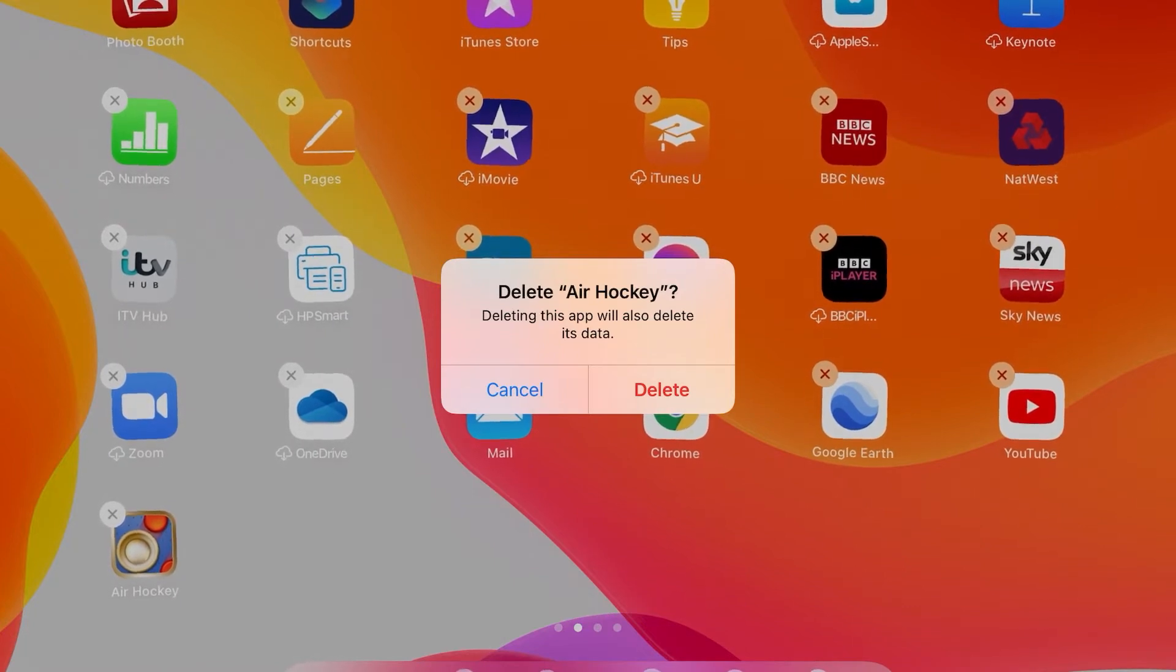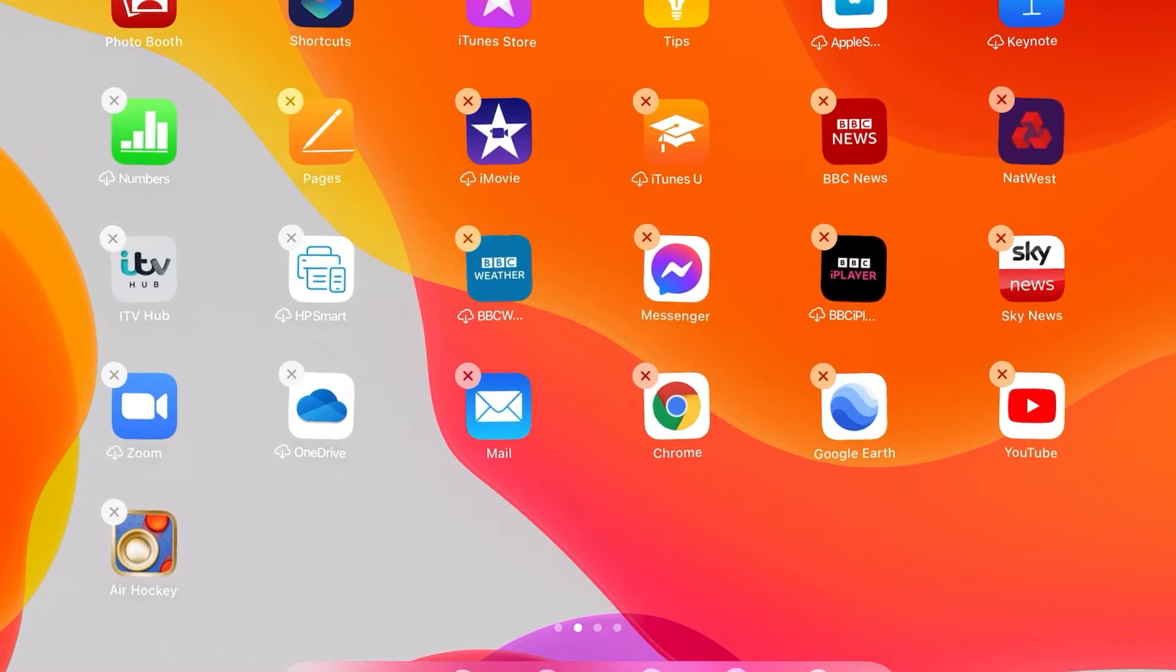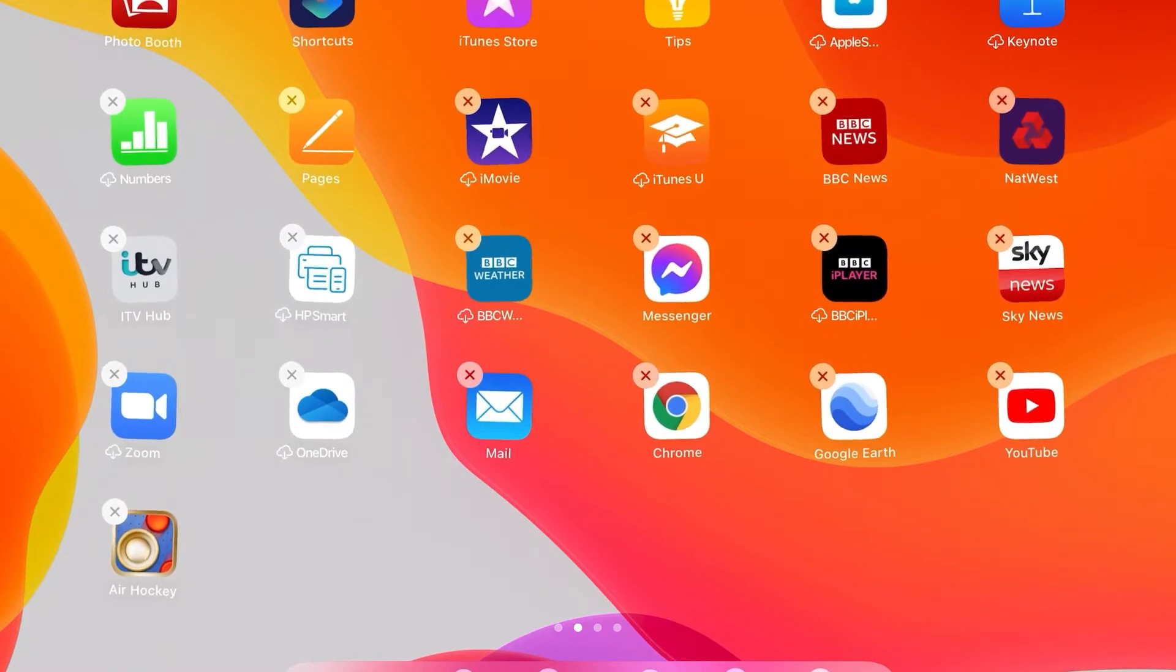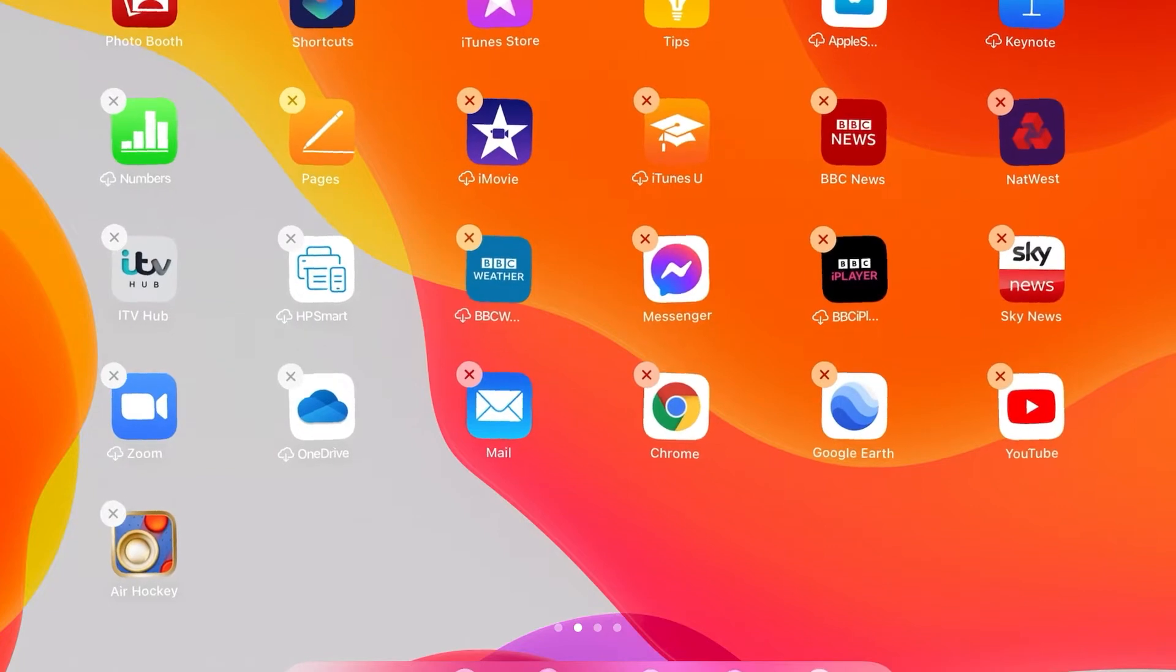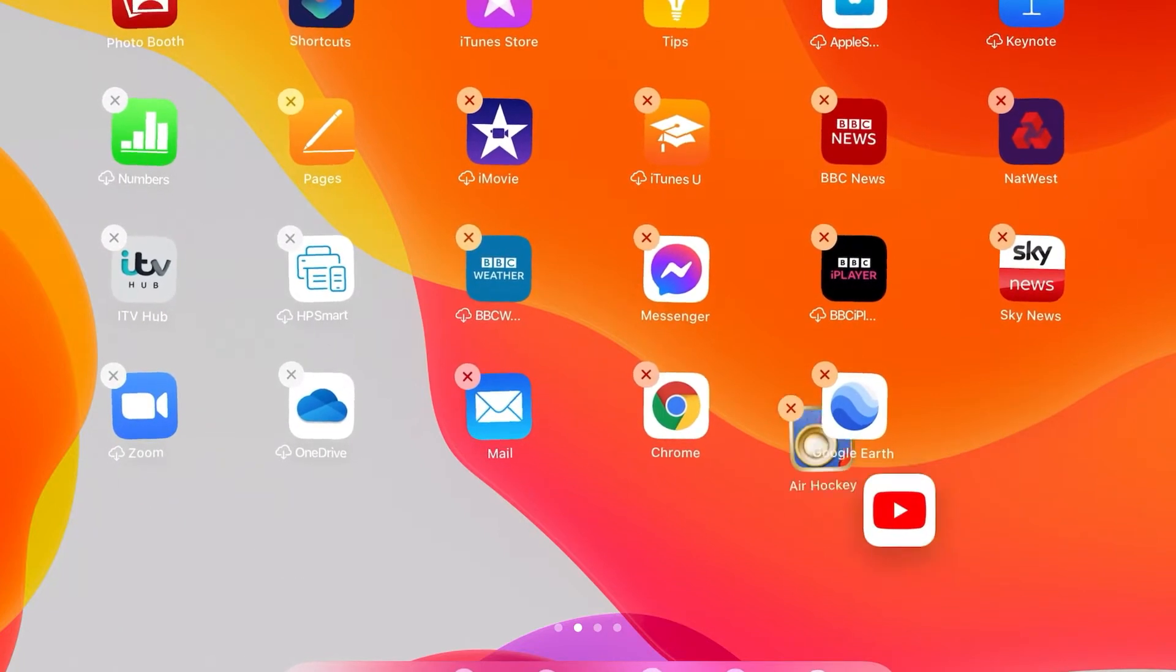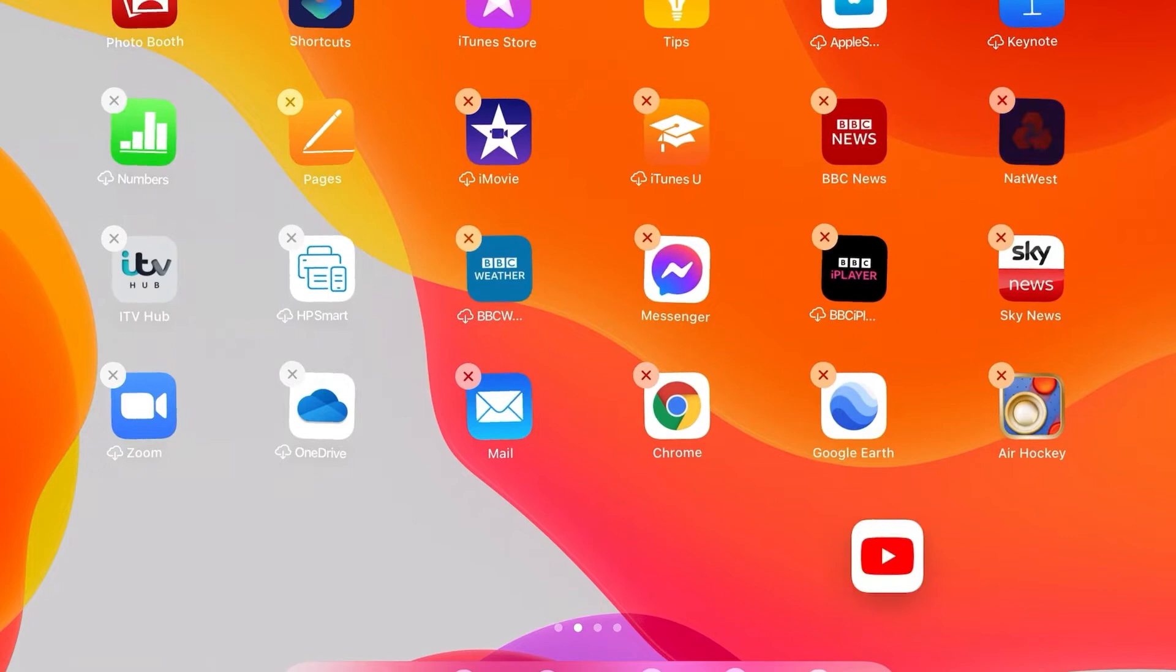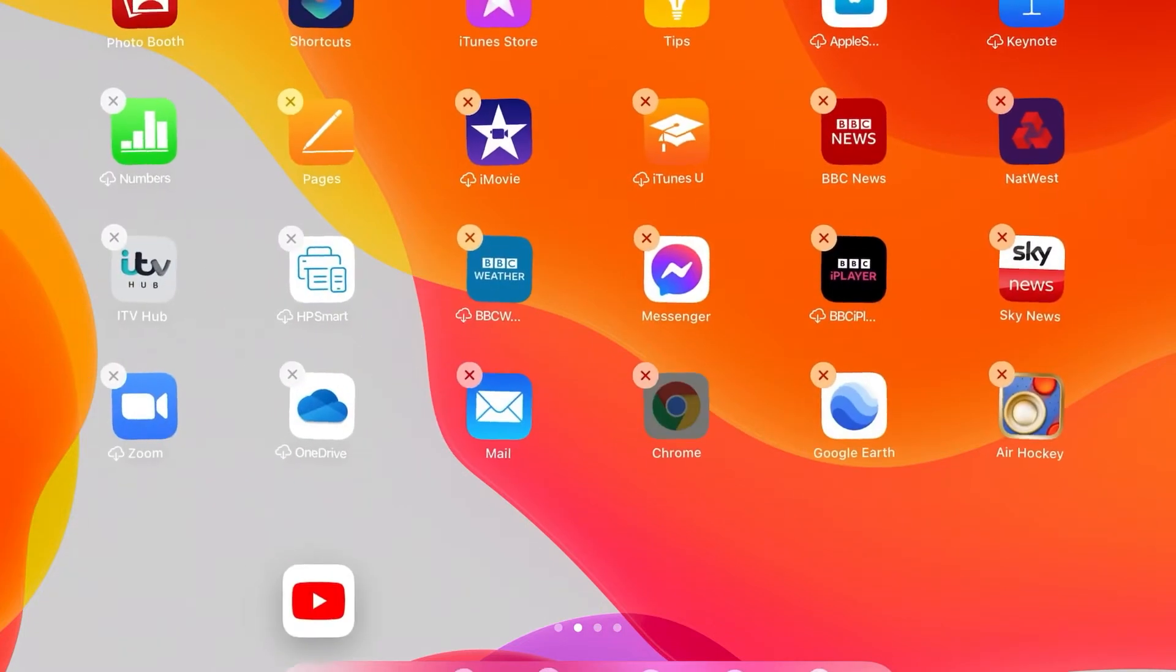So if we want to move the apps around, I'll get, say, like YouTube. I want to bring that to the bottom, which I can. I can take it across, drag it across, I can bring it back.